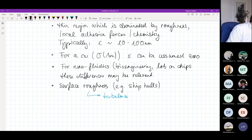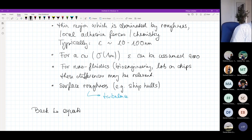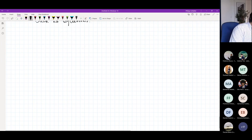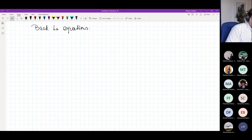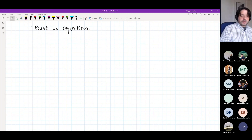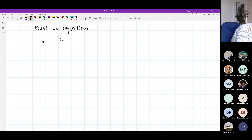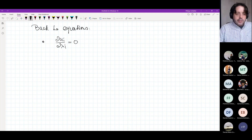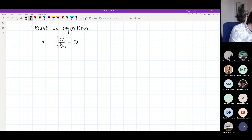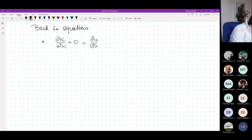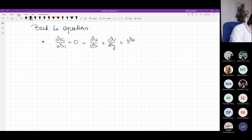Now let's go back to the Couette flow equations. We had a number of assumptions, so let's start with the continuity equation, which was dU_i/dX_i = 0. Writing it out: dU/dX + dV/dY + dW/dZ = 0.